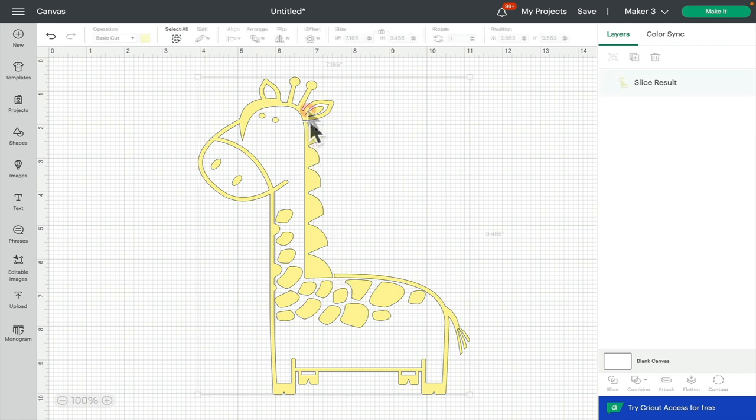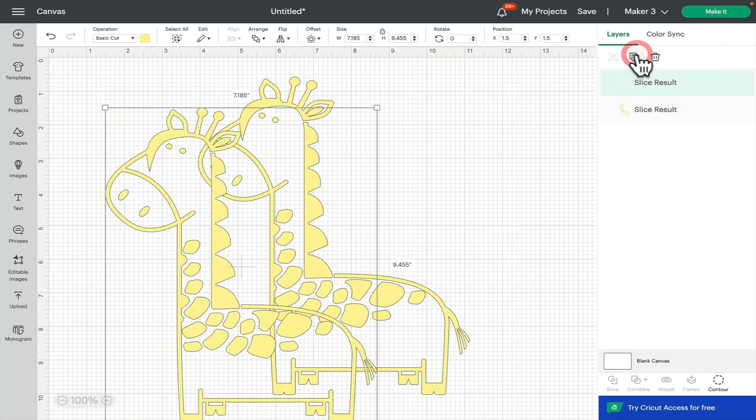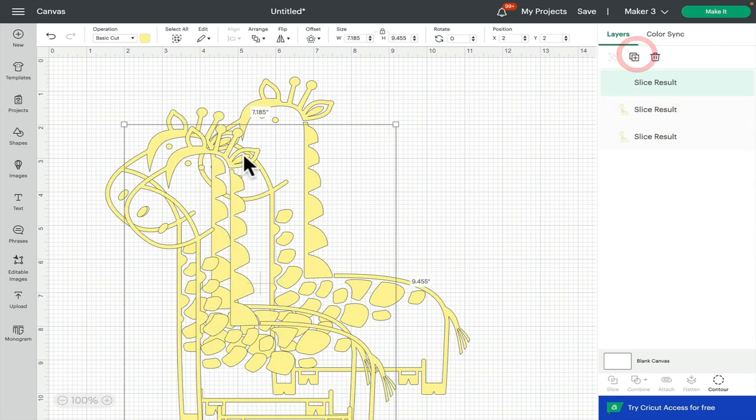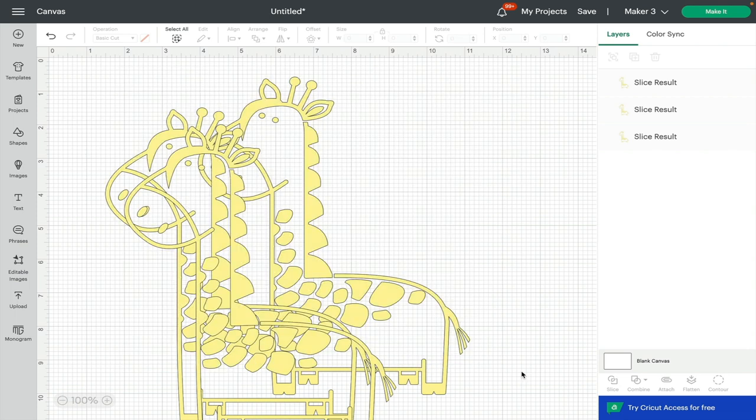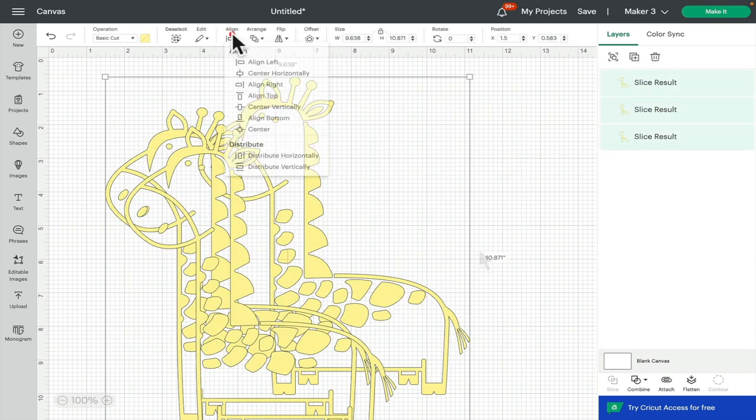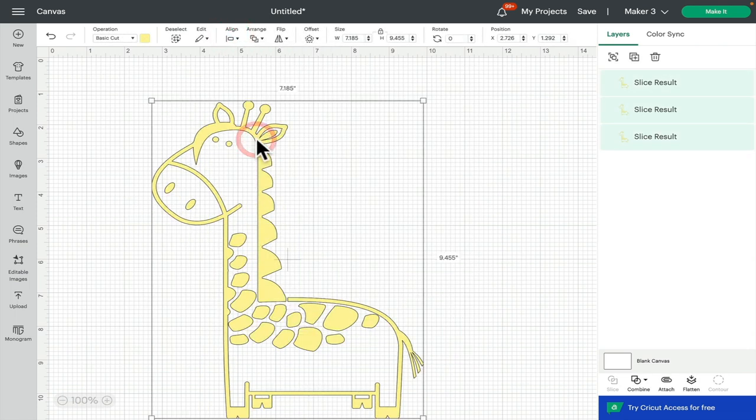Now I can then duplicate this, and we're going to duplicate it three times. Select all three layers, align and center so that they're perfectly on top of each other.